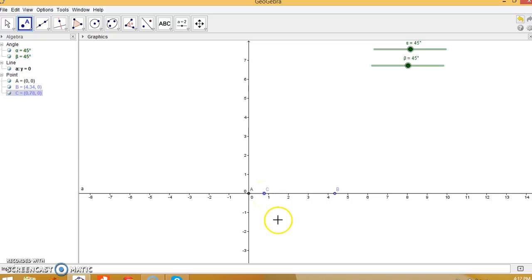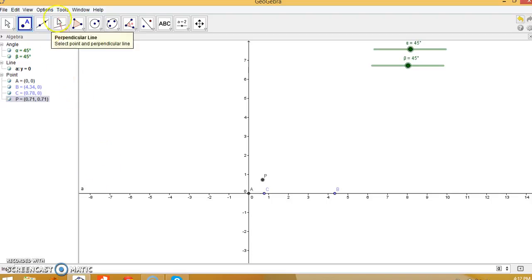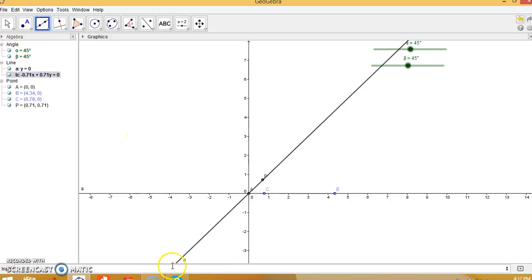Take a point C in between the segment AB on line AB. Now create a point P in the first quadrant of the coordinate system which makes angle alpha with the x-axis. The command for point P is: P = (cos(alpha), sin(alpha)). Hit enter — this is point P. Go to the line tool and create a line through A and P — this is line b.